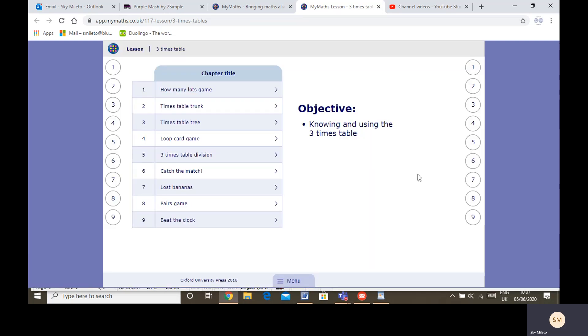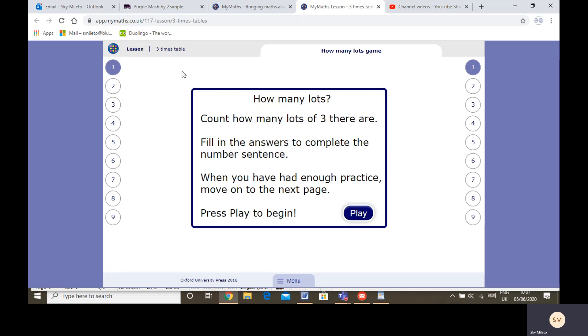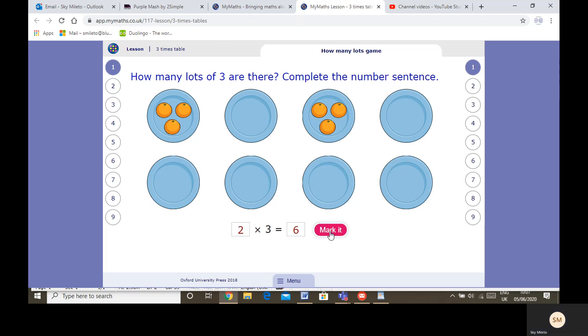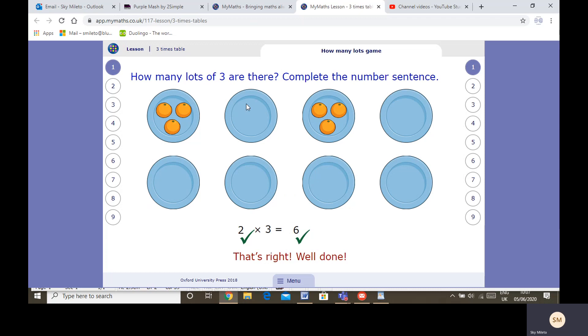I'm going to go through each game a little bit. How many lots? You have to count how many lots of three there are. Remember when we're doing a times table, it's however many lots of three there are. So if it's three times three, it would be three groups of three. Fill in the number sentences. There are clearly two lots of three there, so it's two times three and that's six. You can move on to the next page.